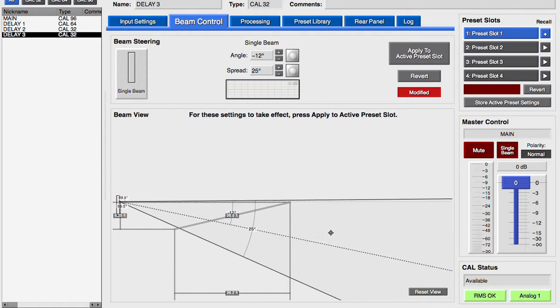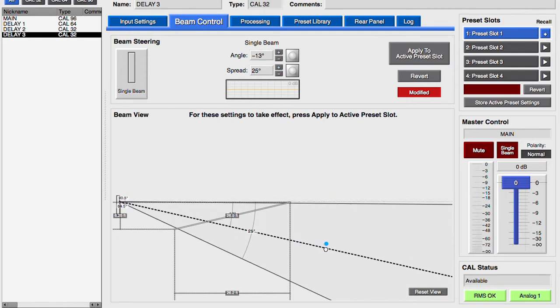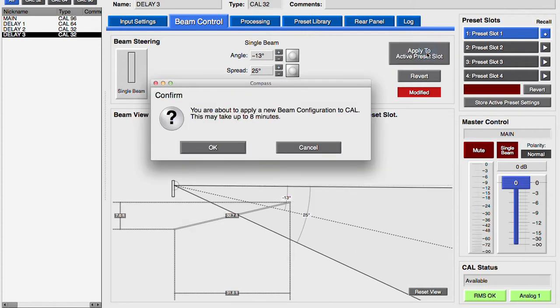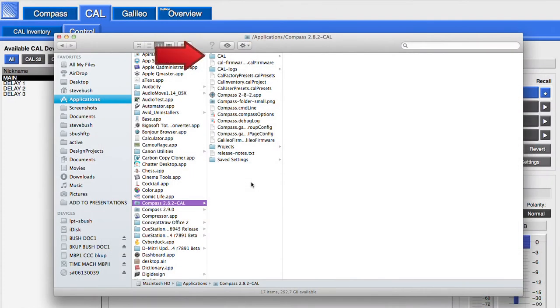The angle and spread can be adjusted using the numeric inputs or with the graphic interface. When the desired angle and spread are set, click the Apply to Active Preset Slot button. This will retrieve the settings from the CAL pattern files and apply them to the selected preset location in the CAL loudspeaker. The CAL pattern files were moved into a directory folder named CAL during the Compass installation process.